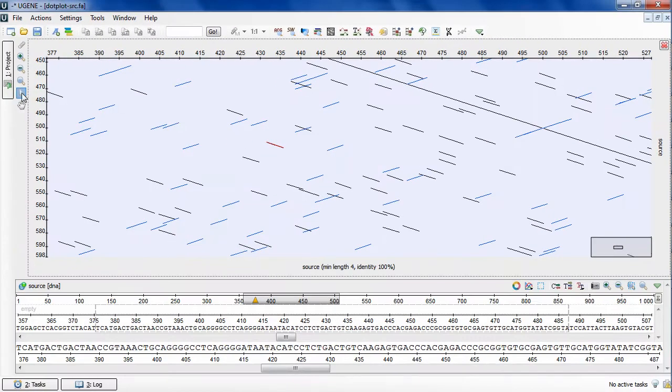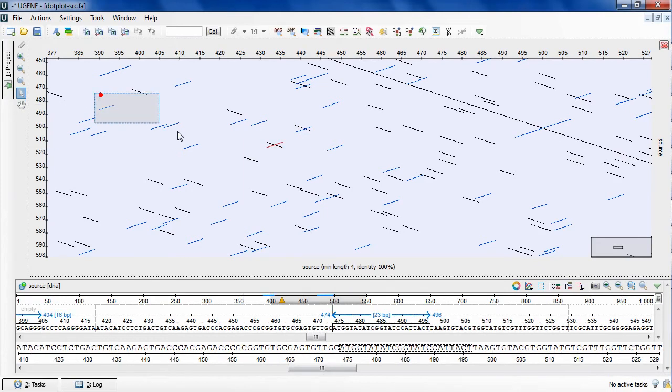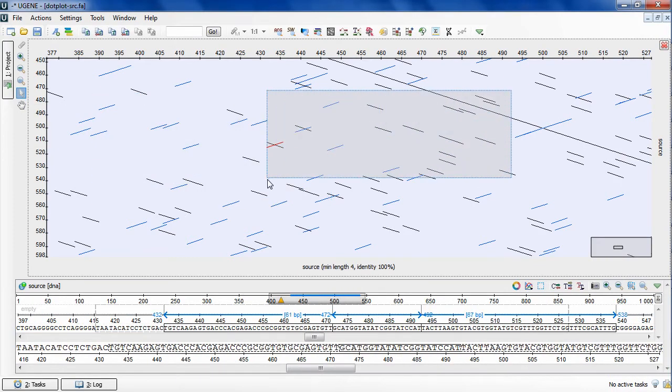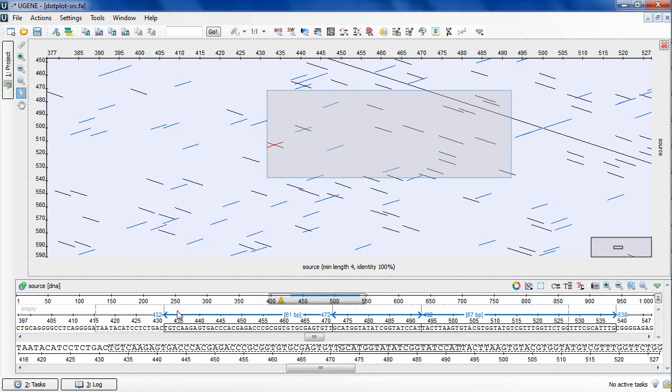Selection tool. In this mode, you can make selections on the plot by dragging the mouse cursor. The corresponding selections will automatically appear on the sequence's views.